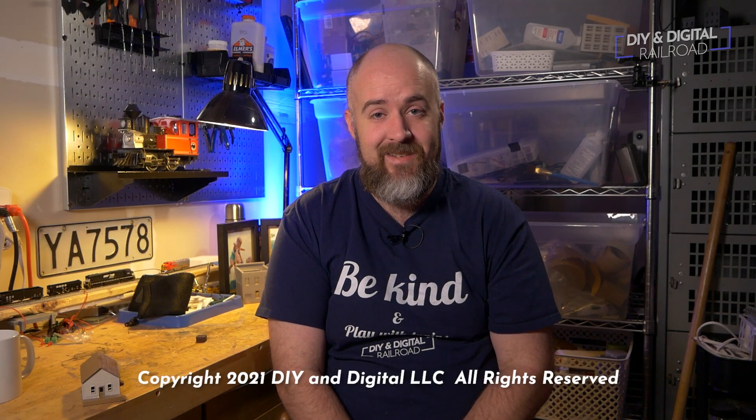Until next time, I'm Jimmy from the DIY and Digital. Stay safe, be kind, and happy railroading.